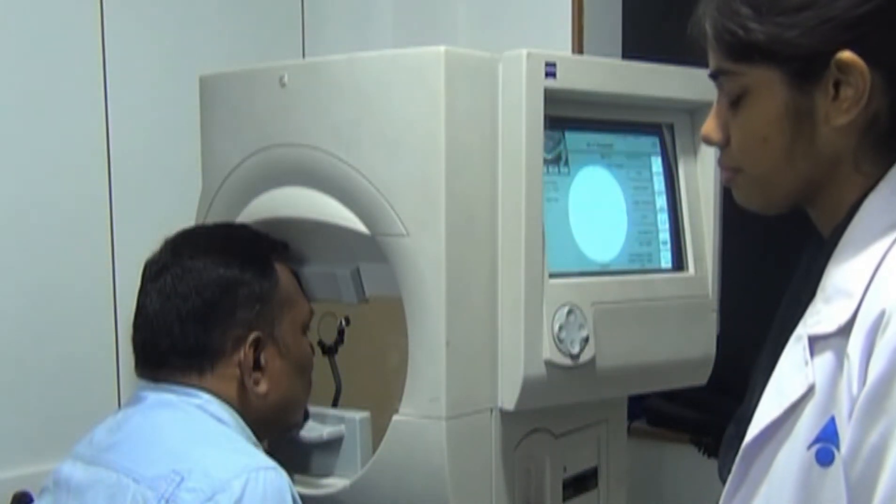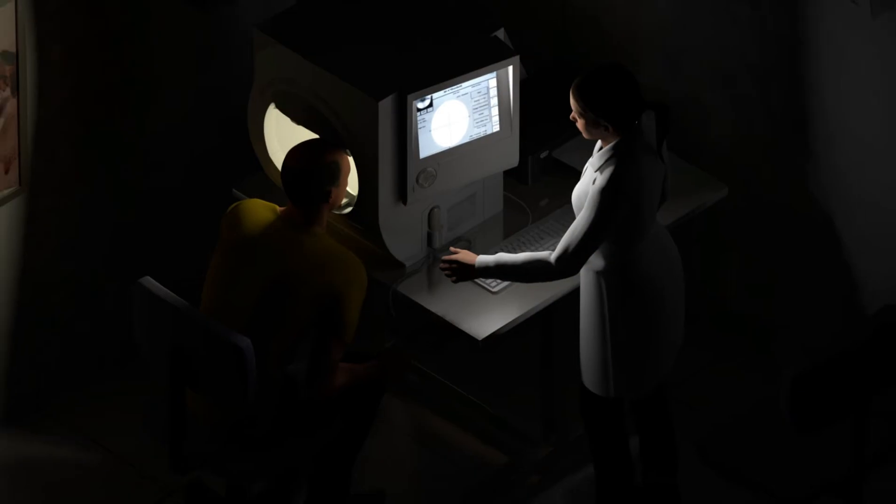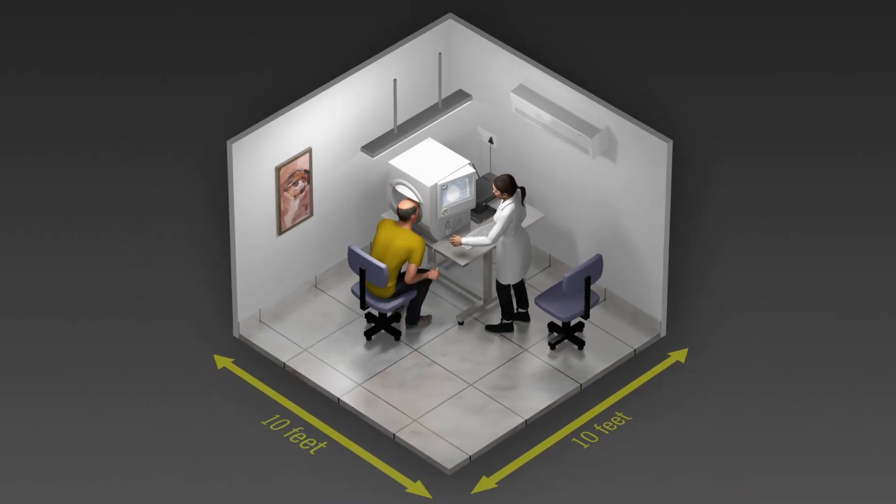Standard automated perimeters have been the preferred option for visual field testing for the past 30 years or more. However, these devices are bulky, need specialized dark rooms, restrict patient posture, and rule out patients with special needs. The high cost also limits the reach of visual field examinations.